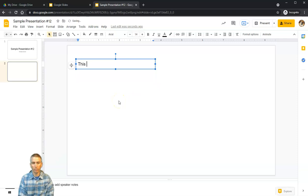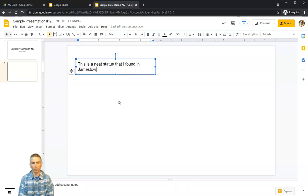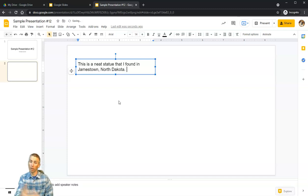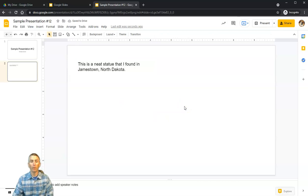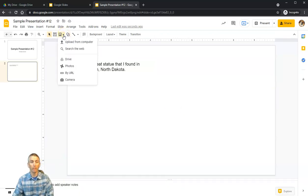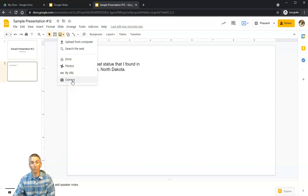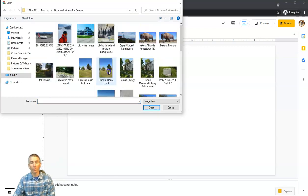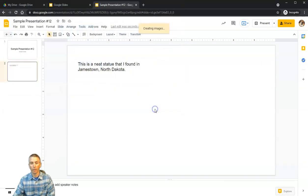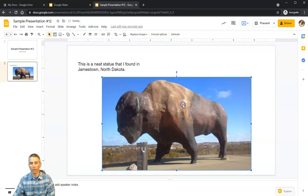I'll write in: 'This is a neat statue that I found in Jamestown, North Dakota.' Now I want to show you how to insert an image. We can do it a couple of ways: upload from computer, search the web, pull from Google Drive, or even turn on your webcam and take a picture. I'm going to upload from my computer and select this picture of Dakota Thunder.